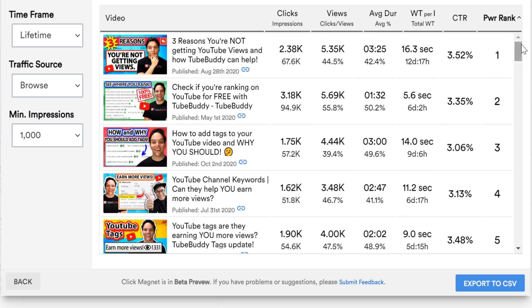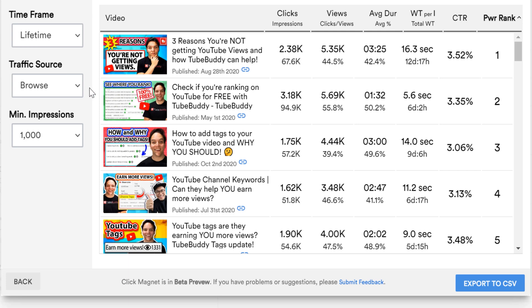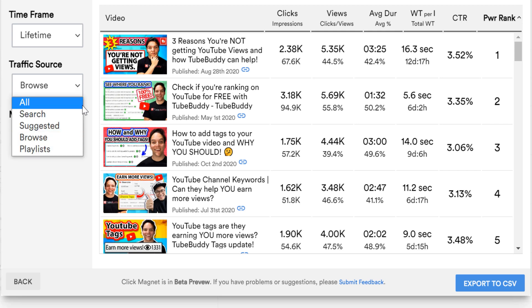Click Magnet shows you which videos performed the best in browse over the lifetime with 1000 impressions. Remember to sort your videos by which traffic source you're trying to reach. If you want more views in browse, see which videos have performed well there. If you want more in search, look at search.